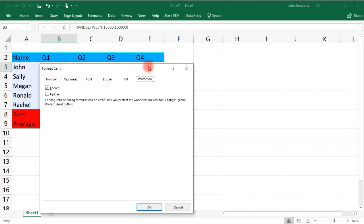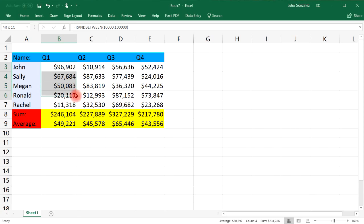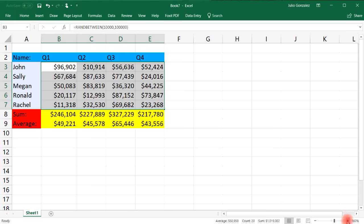So what we need to do is unlock the cells that we want to be able to edit once we protect the worksheet. So I only want to edit the information highlighted in white. Let me zoom in further.